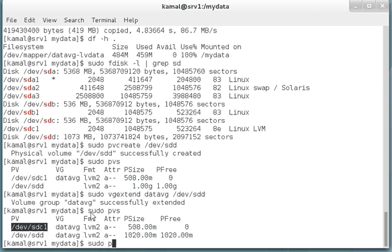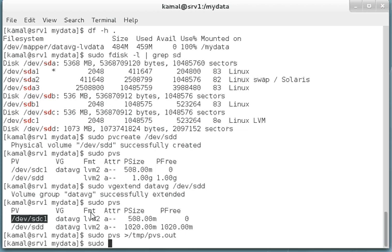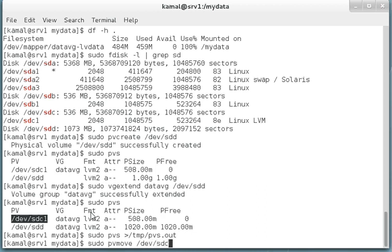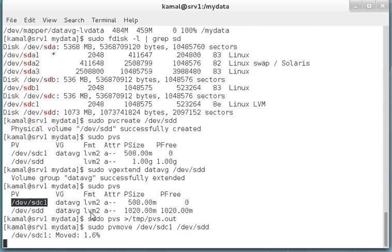We'll take the pvs output to temp pvs.out for comparison purposes. Sudo pvmove, our source drive is sdc1, and we are moving all the data from sdc to devsdd.